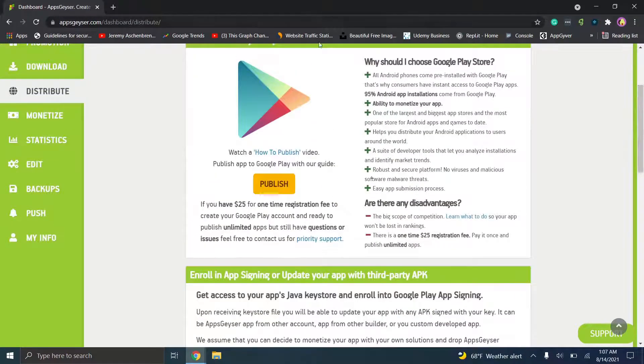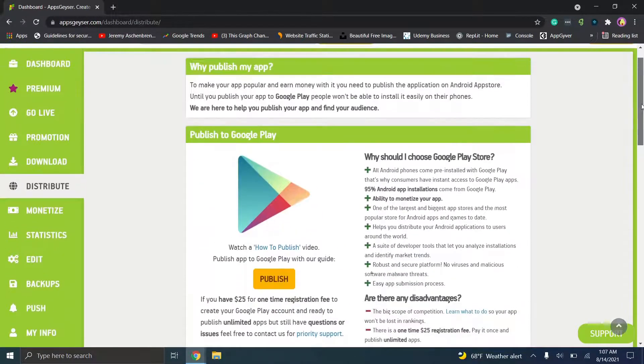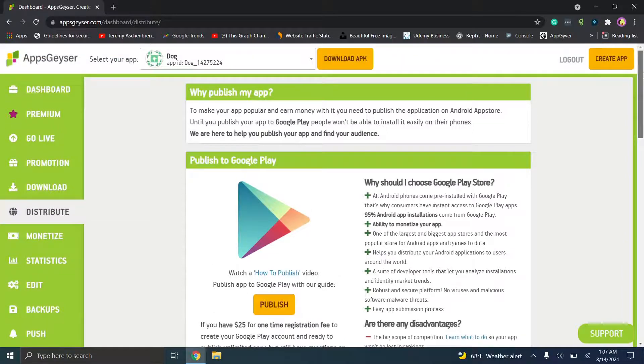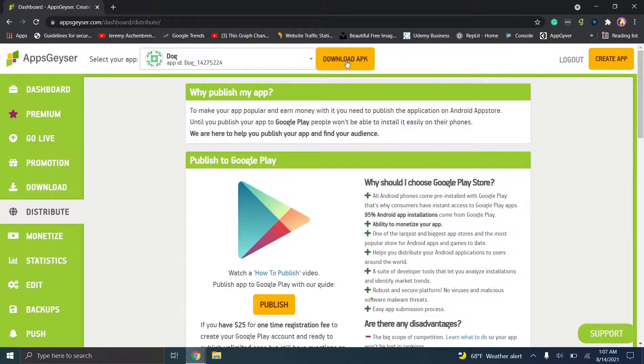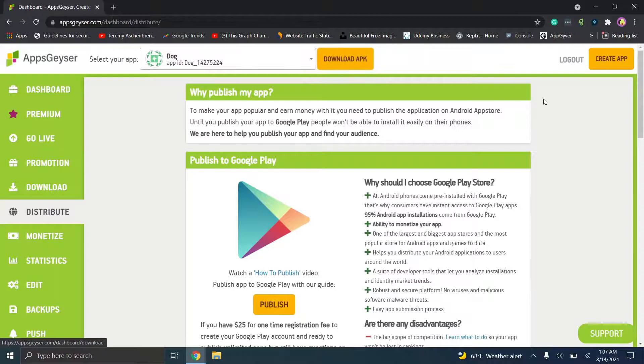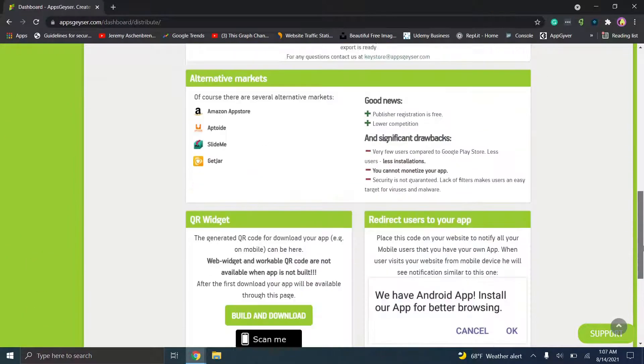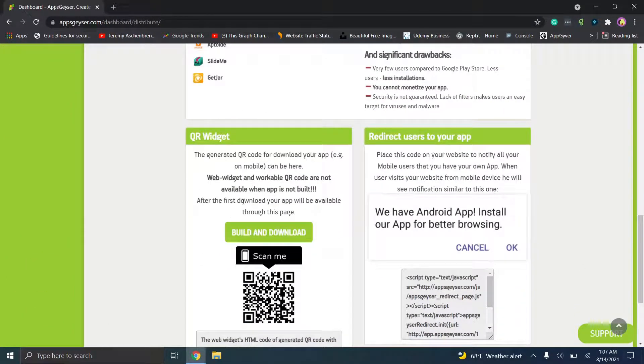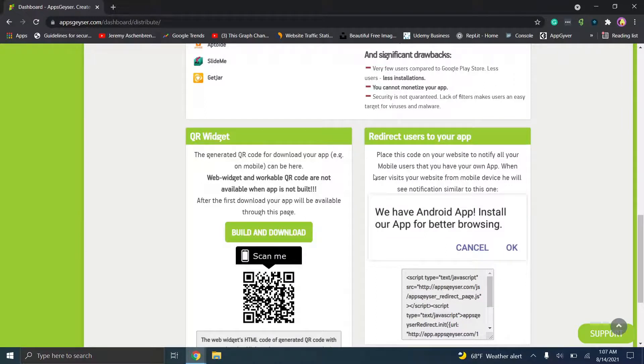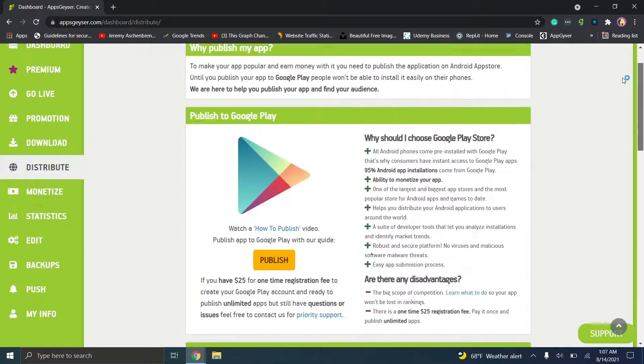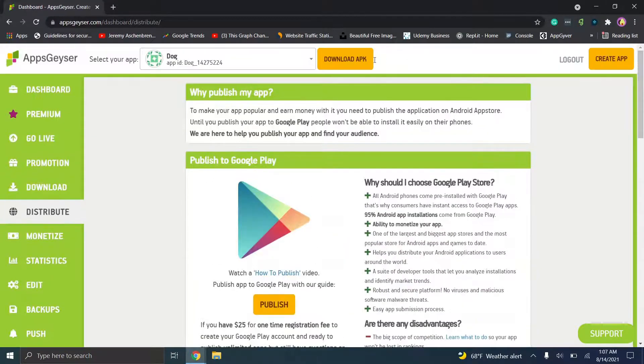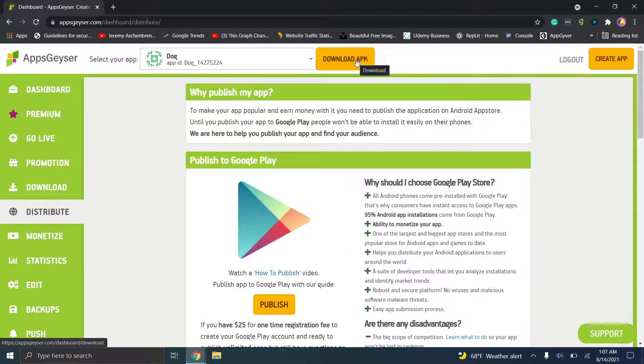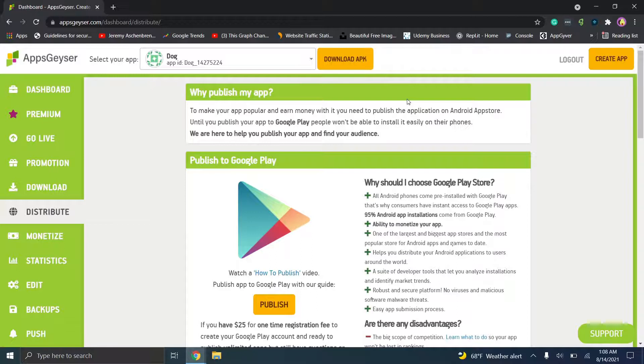So what this means is basically you can actually get the APK file that you would publish. And you can also get it by clicking up here. So the option down here for build and download, basically it's a web widget that's a workable QR code. So this is available when the app is not built, but you can also just click download APK, which will allow you to download your APK file and publish it to Google Play.